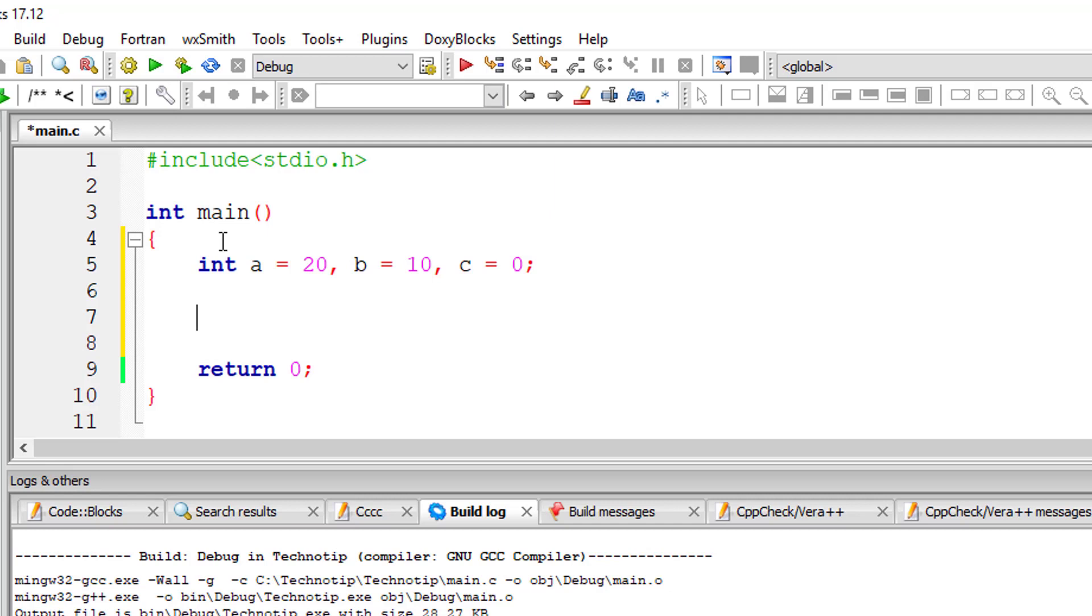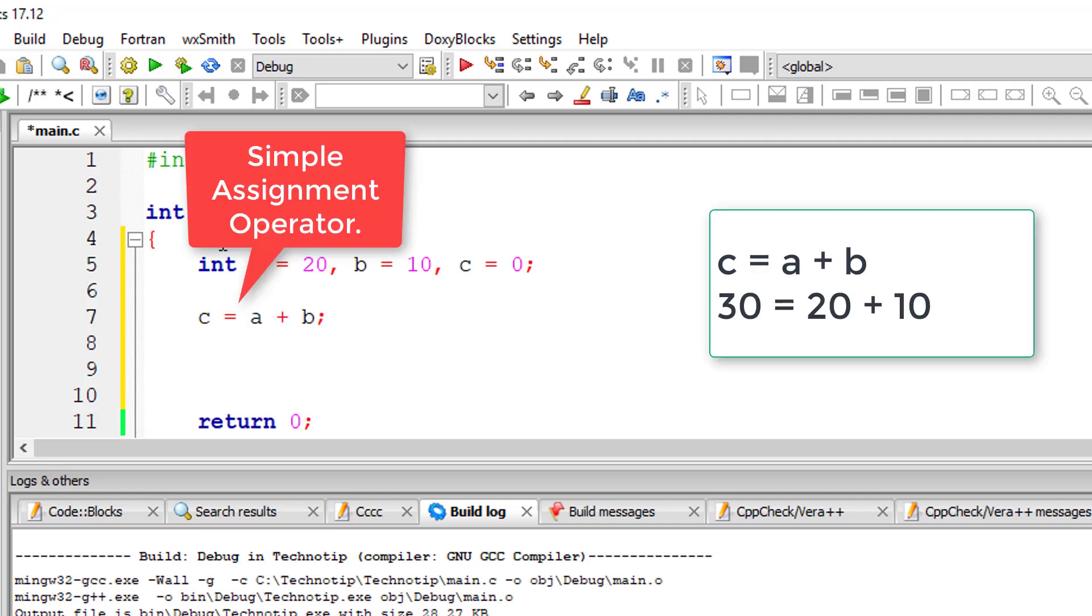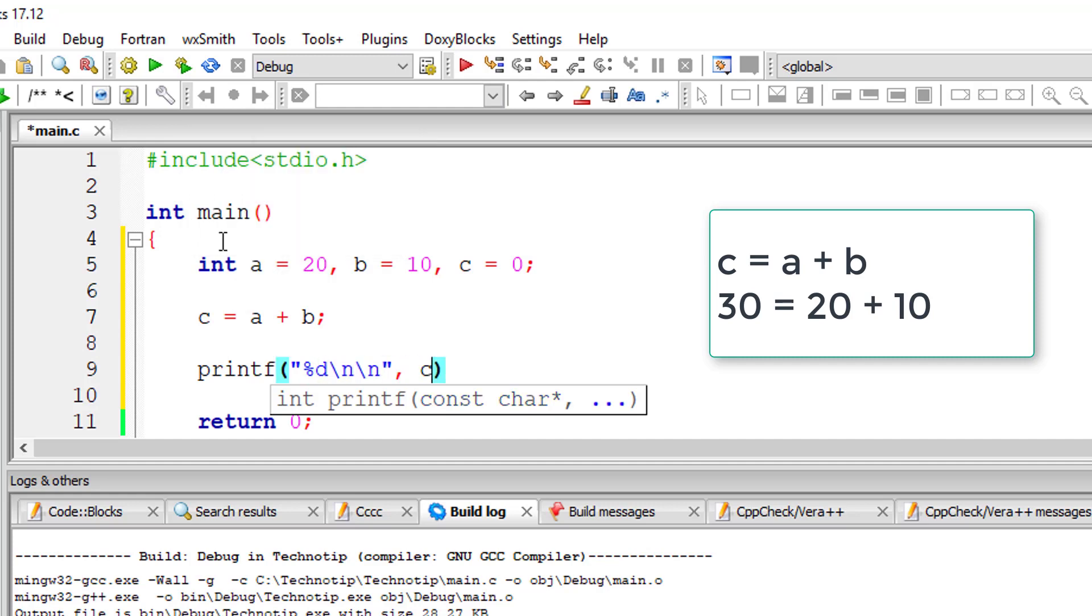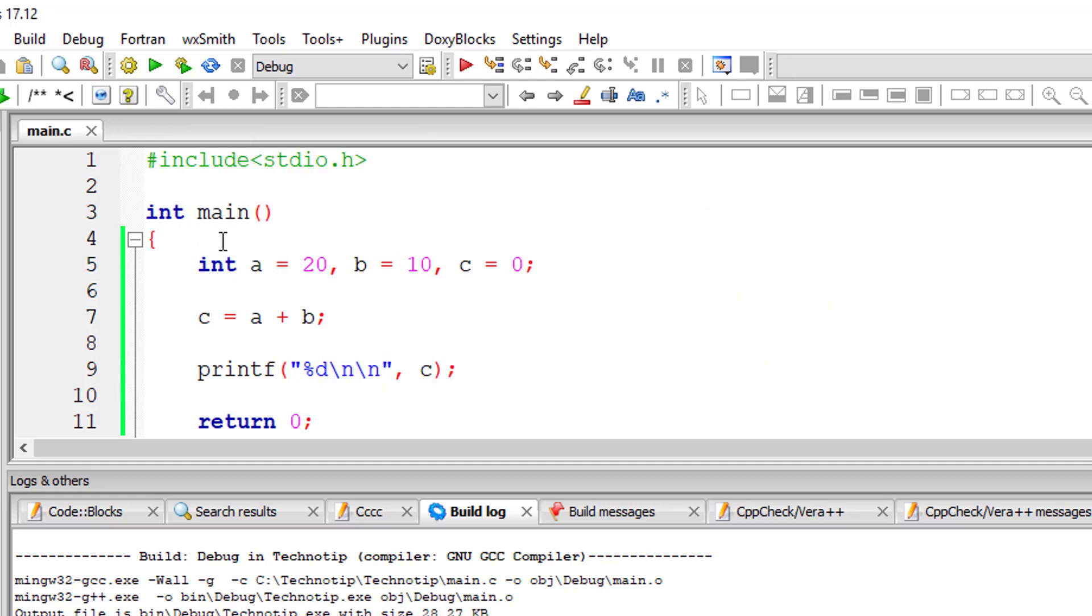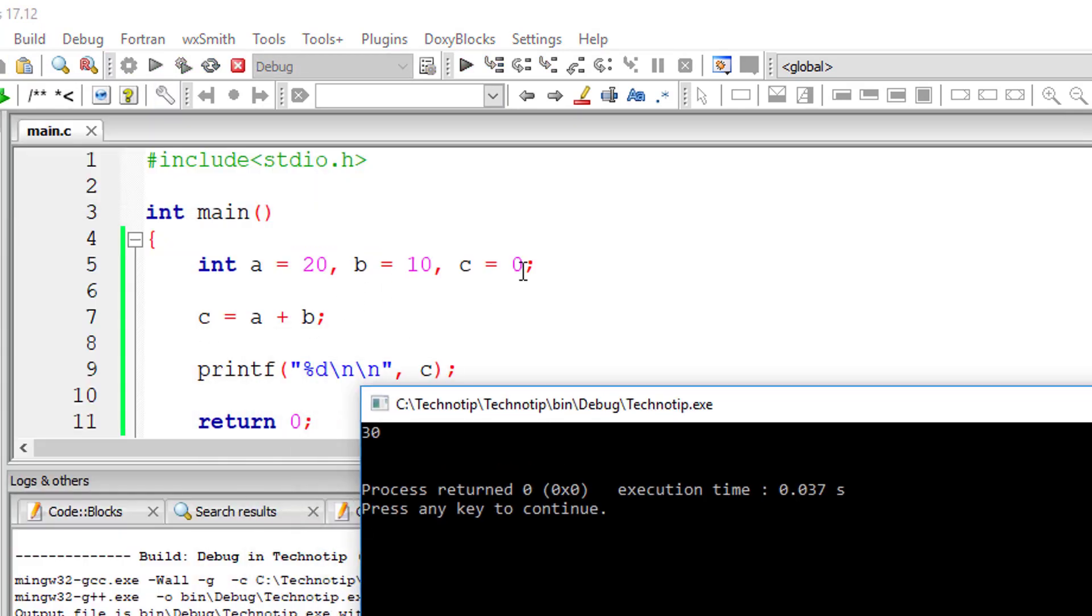This is simple: c equals a plus b. So what will be the output? a is 20, b is 10, so c will obviously be 30. Let's check that. Yes, c is 30.